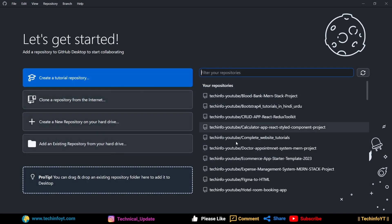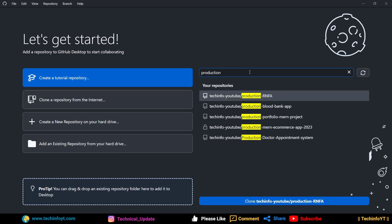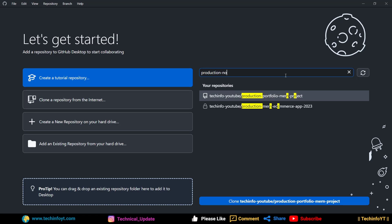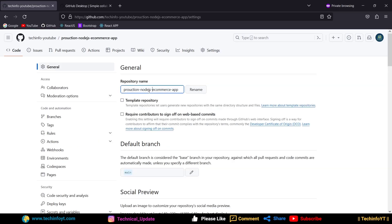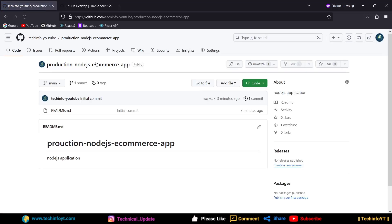We will search for our repository — 'production node.js' — but I think there is a spelling mistake. Let me check the name. 'Proction' — we will select settings and rename it to 'production-node.js-app.' We will click on rename and then go back to GitHub Desktop.